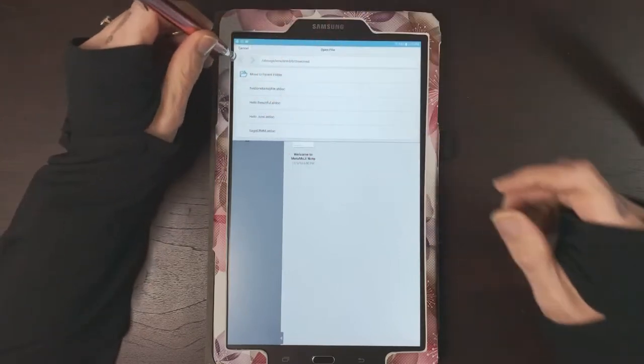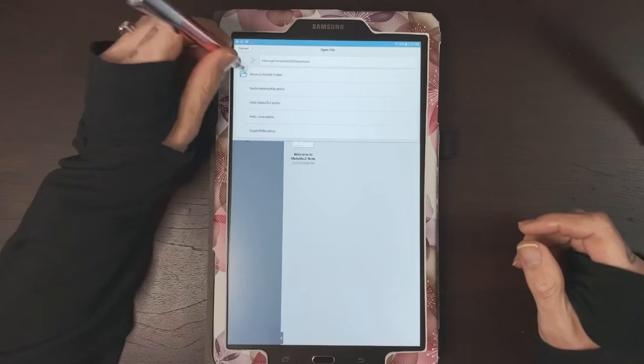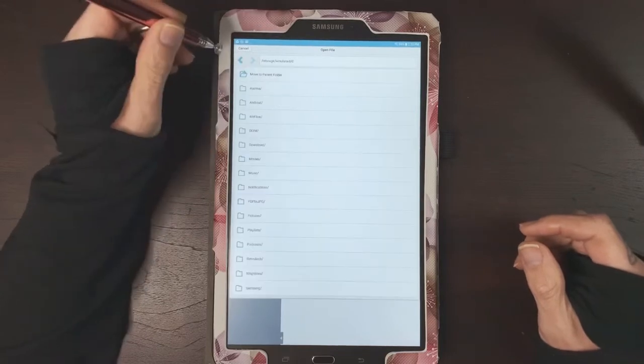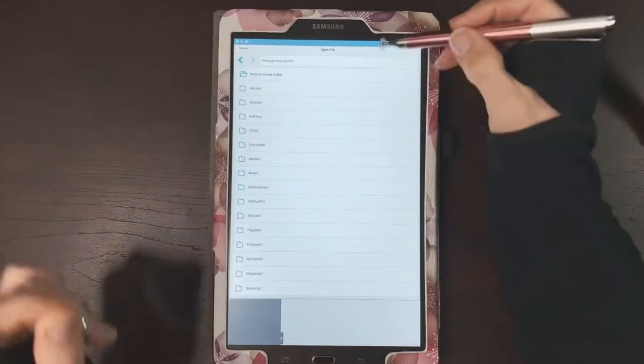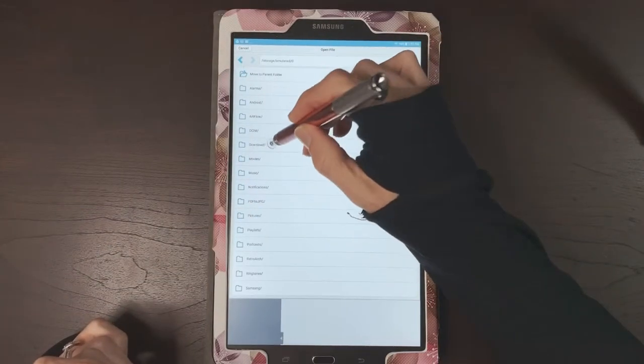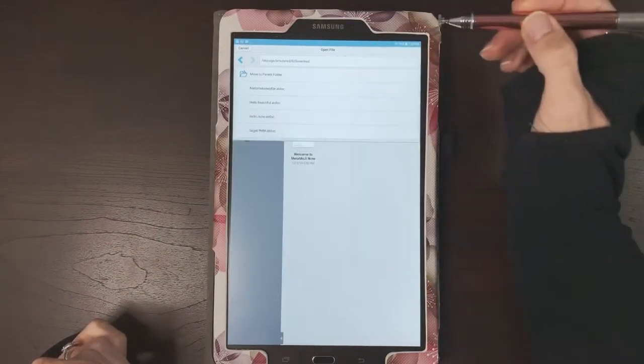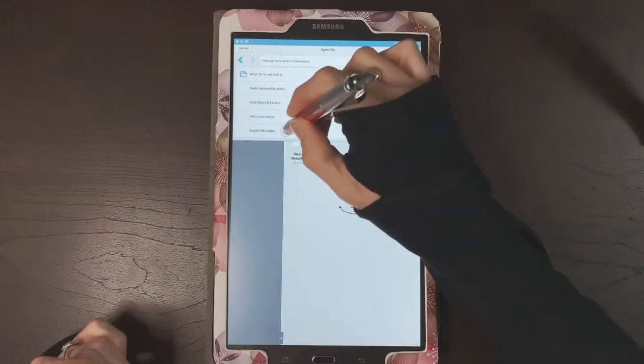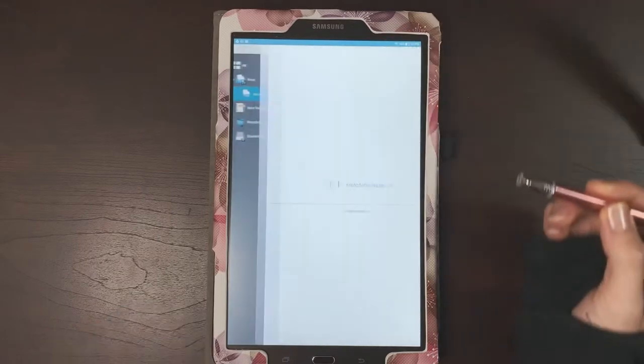So if you go here, you can see your parent folder download, and my file is right there.